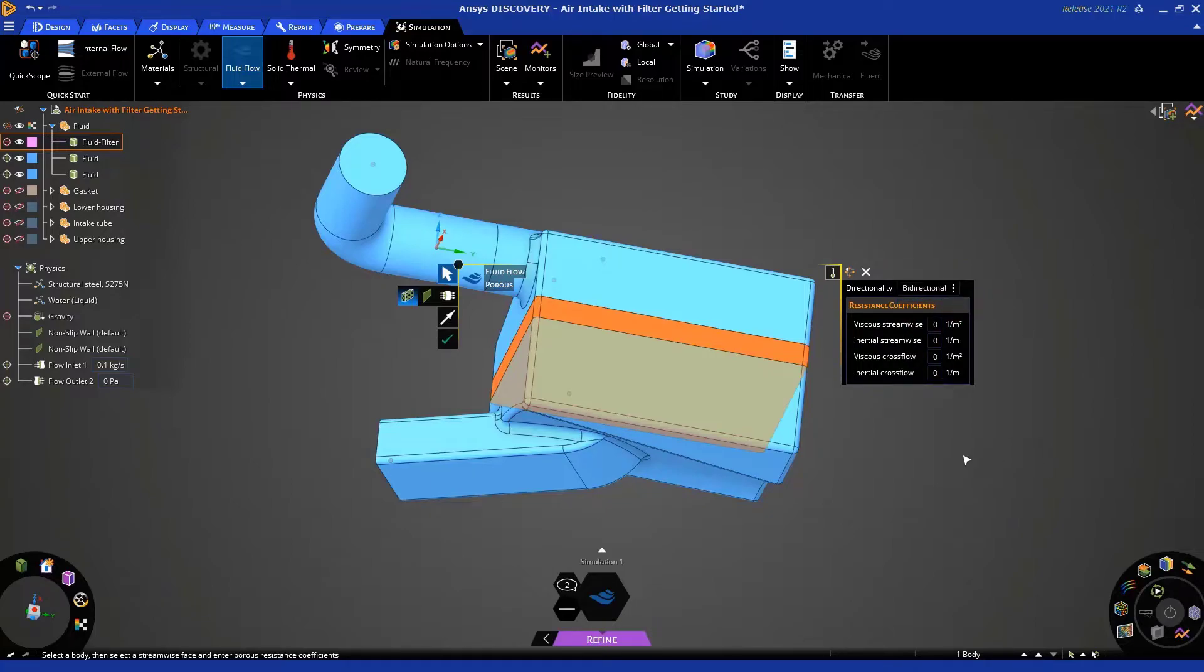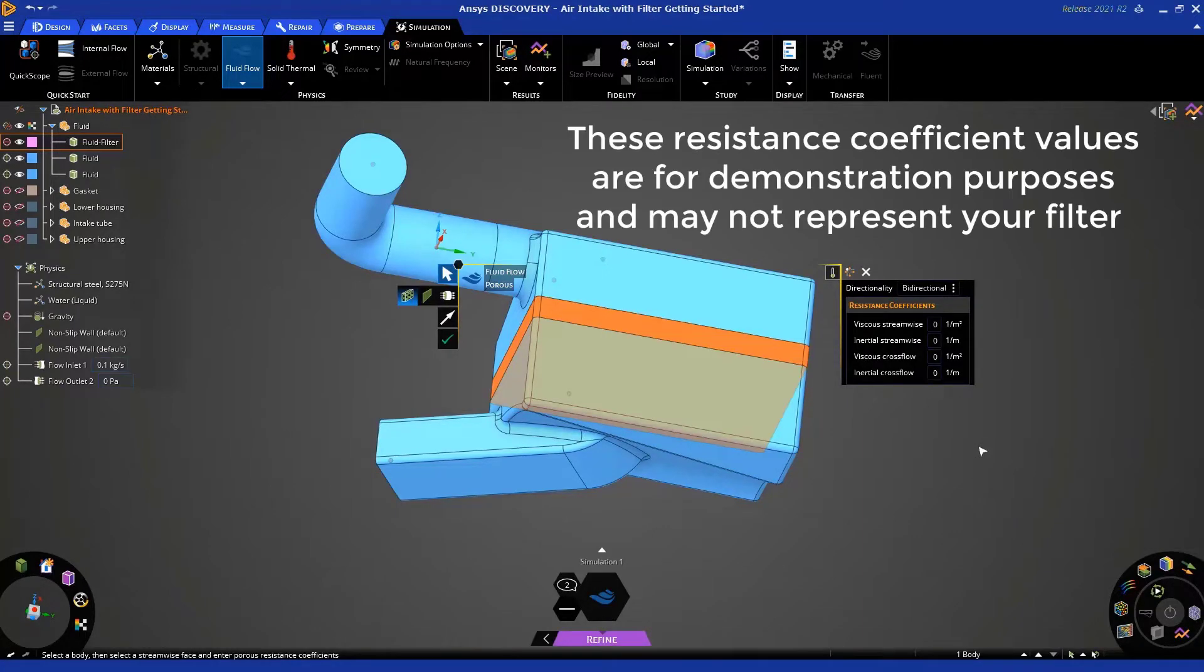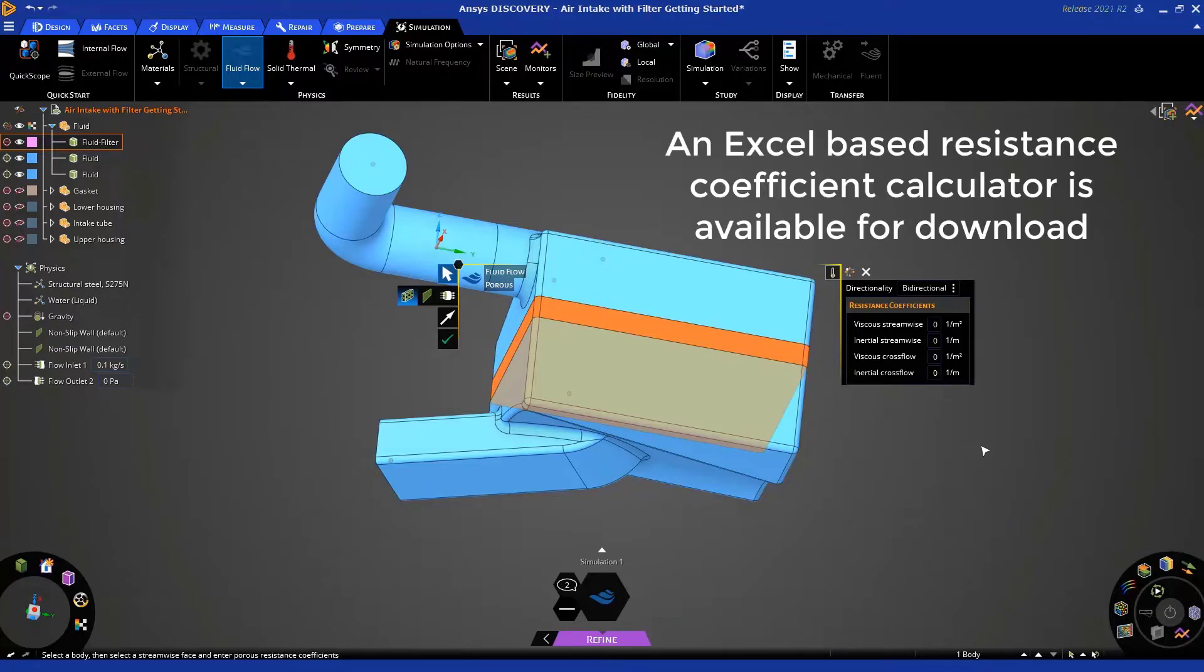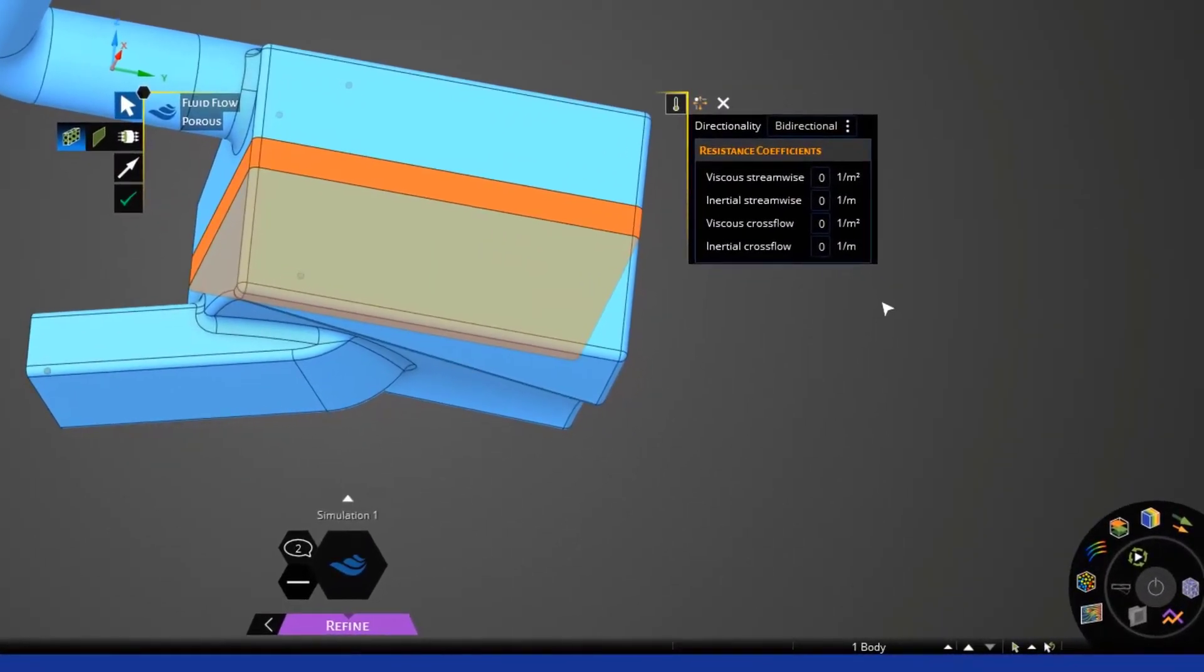Okay. Now, in this example, we're just going to use some values for the resistance coefficients that I'm going to give you. But please make sure you look at our handy Excel sheet available for download, which allows you to calculate these coefficients based on your test data or supplier-provided data for a filter.